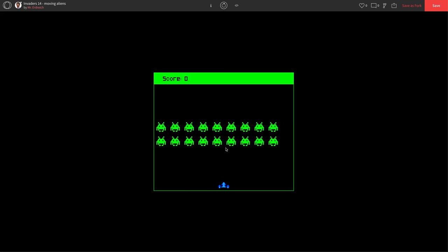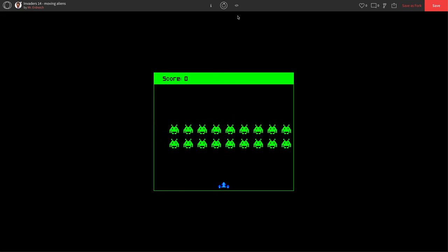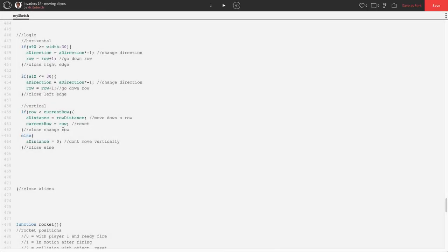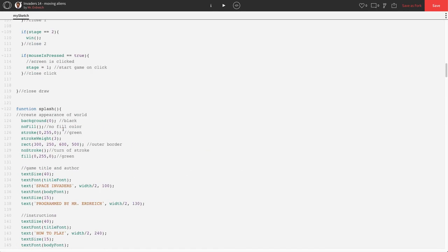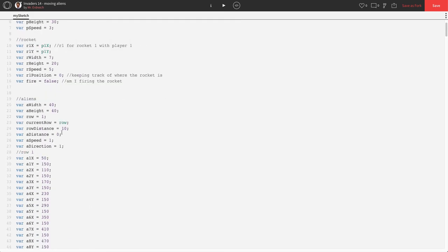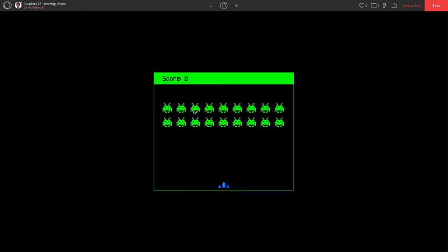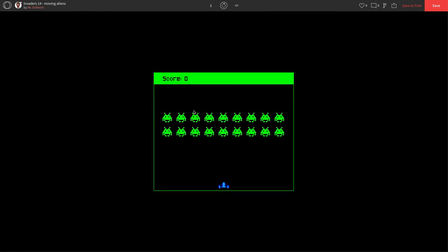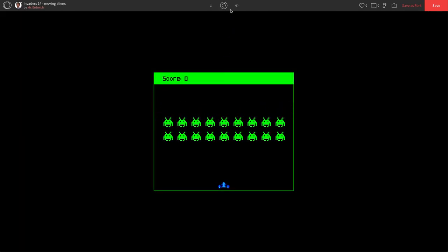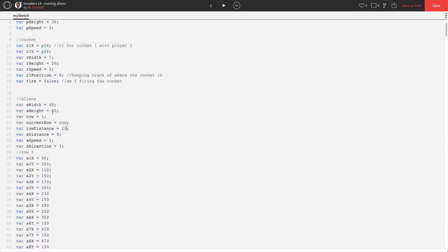If you want to make these moves slower or faster, you could very easily change the variables up here in global. So, if you made row distance 20, that would jump down much farther and move much quicker. That's usually how you could set a difficulty for your game.